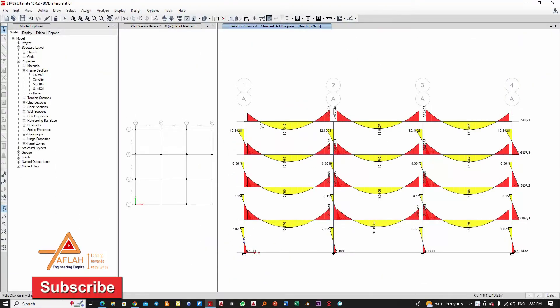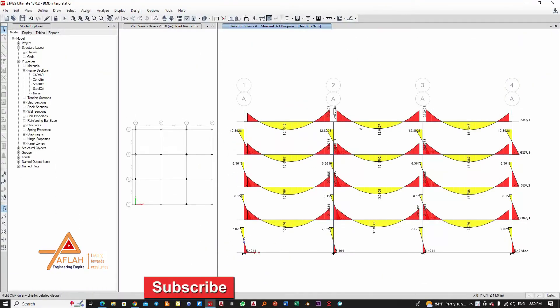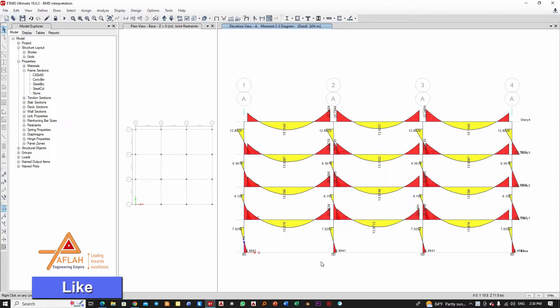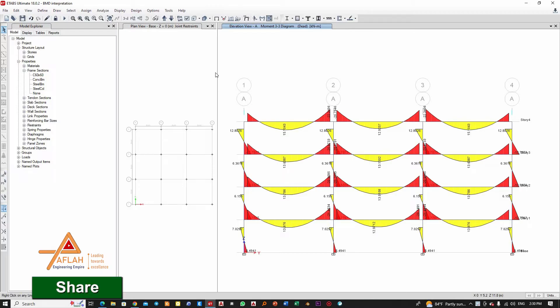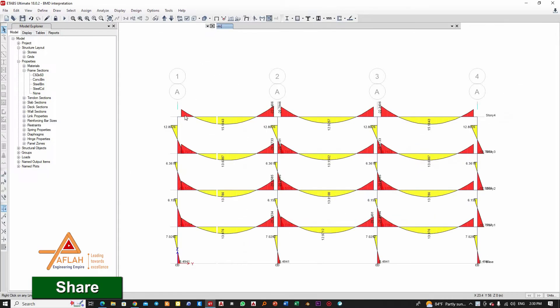Hello and welcome back everyone. In this video, I'm going to explain bending moments and how we interpret and use them in the design of beams. Well, let's start.